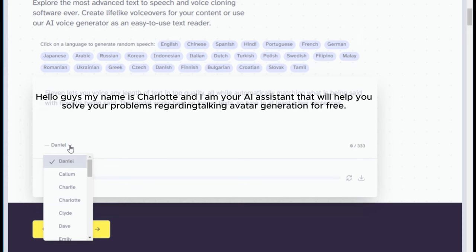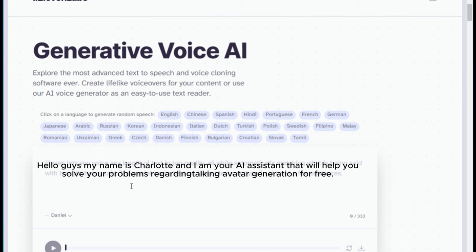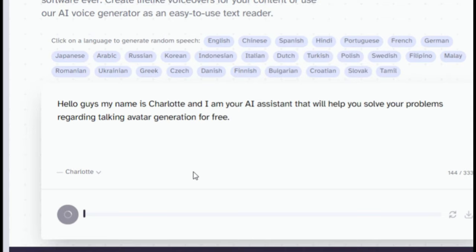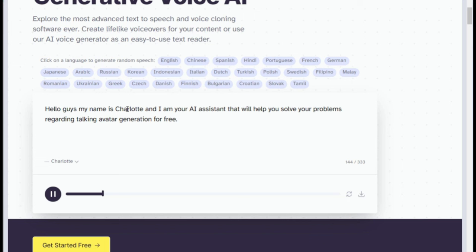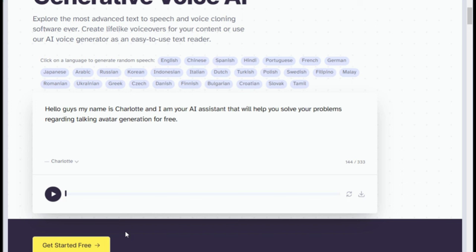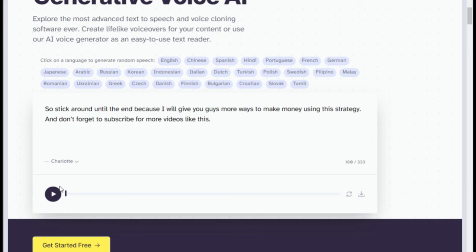I will choose Charlotte because I like the way she sounds. You can also click this play button to preview. Hello guys, my name is Charlotte and I am your AI assistant that will help you solve your problems regarding talking avatar generation for free. Once you're satisfied, hit this download button to download the voiceover. Do this for the rest of your script and you're done.